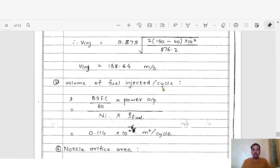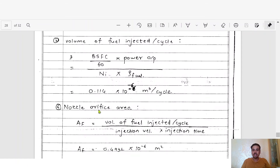Step 4: Volume of fuel injected per cycle. The formula is: V_cycle = BSFC / 60 × Power / (n_i × ρ_fuel). After substituting all values and calculating, the volume of fuel injected per cycle = 0.114 × 10⁻⁶ m³ per cycle.